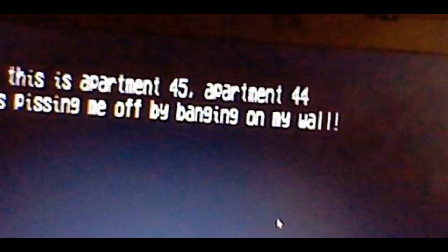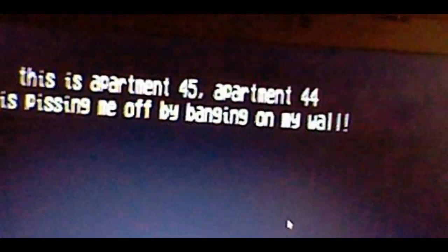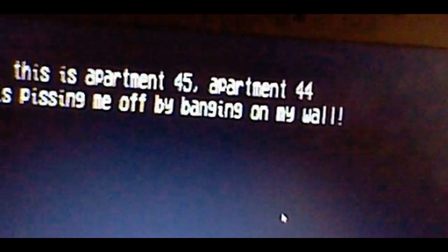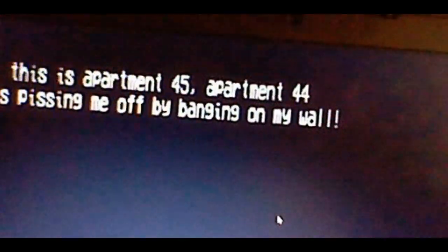This is apartment 45, and apartment 44 is pissing me off by banging on the wall. Sorry, I can't help you because no one has lived in apartment 44 for years. Excuse me? I'm telling you the truth that there's someone in apartment 44. Okay, okay, I'll send someone to inspect. Oh, it's the landlord!